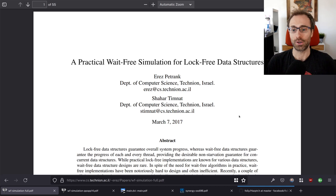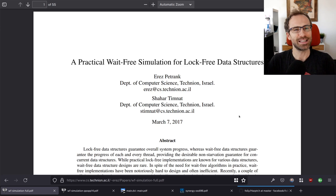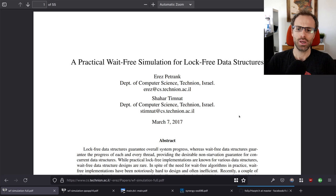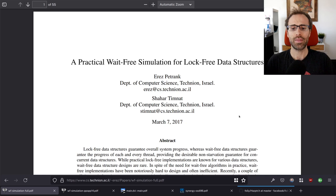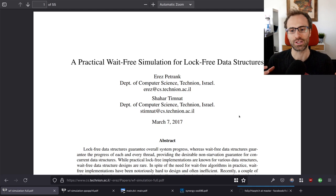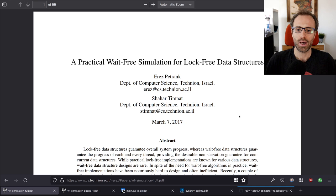Recently someone sent me a paper called 'A Practical Wait-Free Simulation of Lock-Free Data Structures.' It piqued my interest — I got nerd-sniped into it. It's really interesting, and while reading it I thought this could be really interesting to try to encode in Rust. So today we'll walk through the paper, understand what it's proposing, and try to implement at least a skeleton of it in Rust.